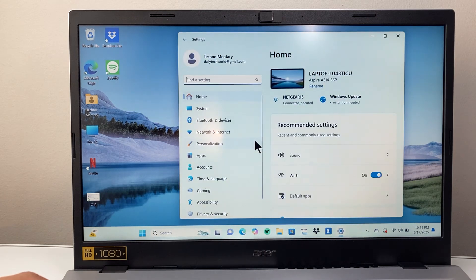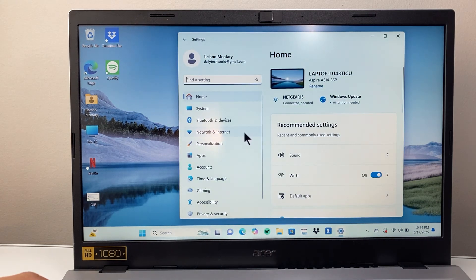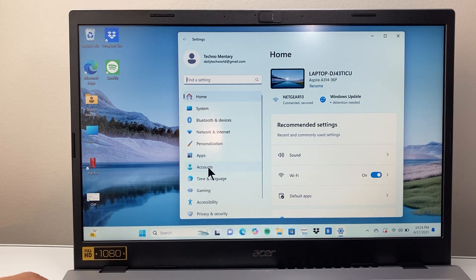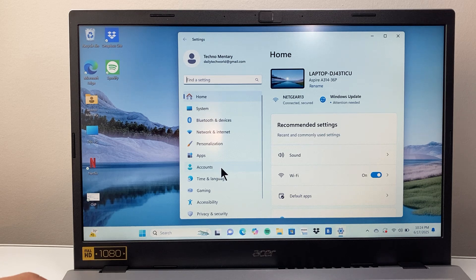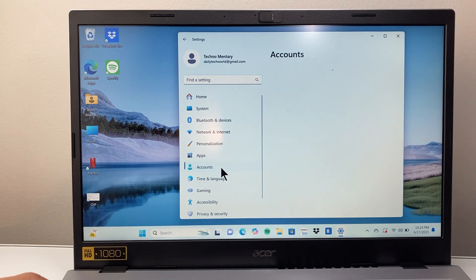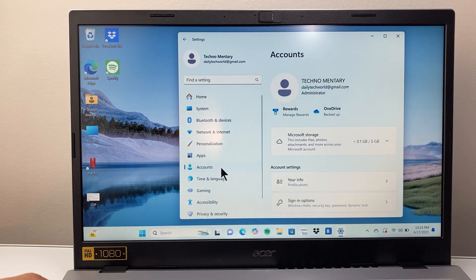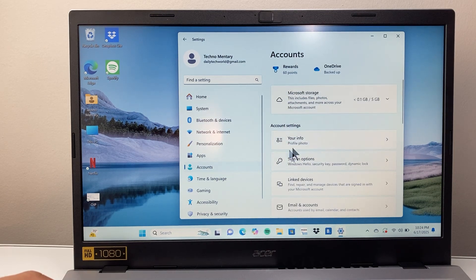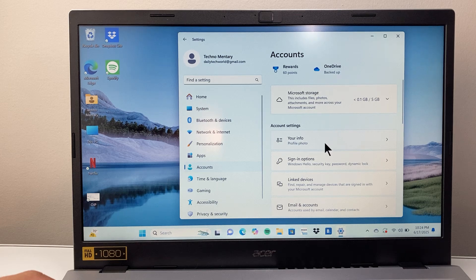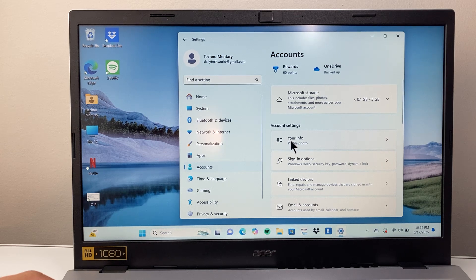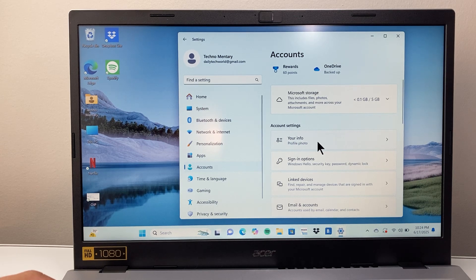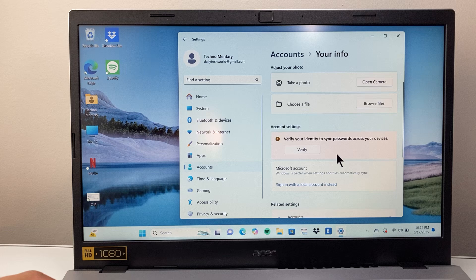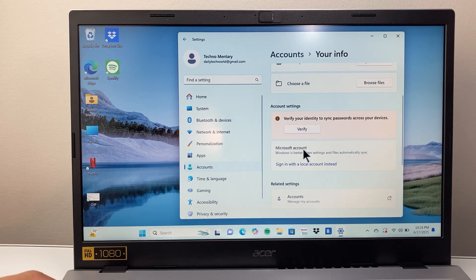Now once in your settings you're going to look on the side where it says accounts. We're going to go ahead and click on accounts and from accounts we're going to go to your info. So we're going to click on that and we'll go down here.